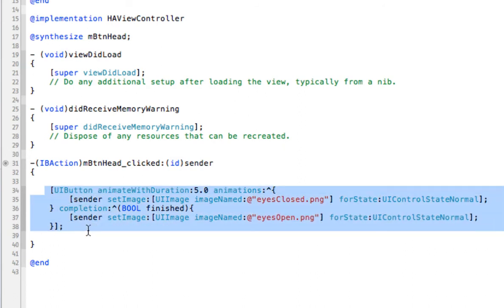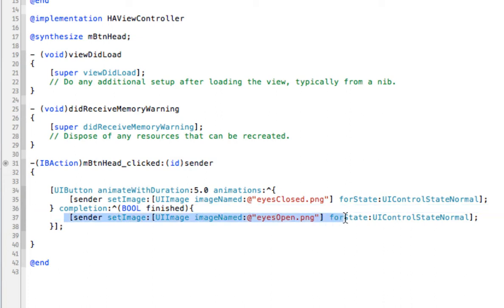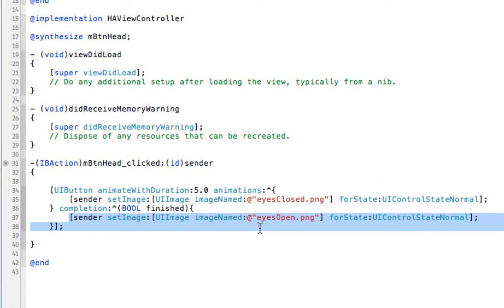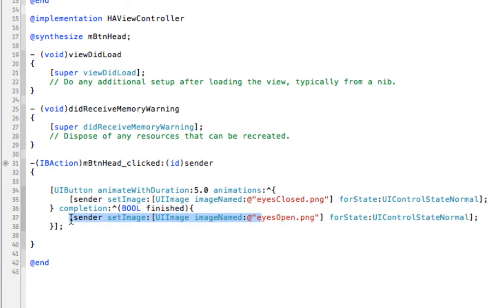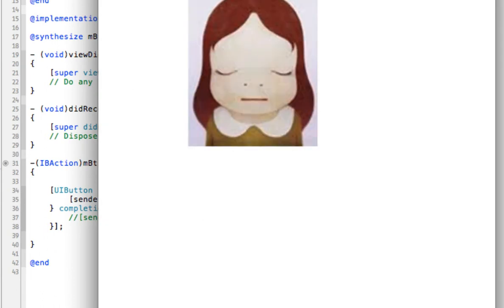I'm showing you this because this method is used a lot and probably works better for UIImageView and other things. I searched for how to animate a UIButton and many people said to use this, but for me it didn't work - especially if you want to revert back to another image. If you comment out the revert part and run it, the eyes will just stay closed.